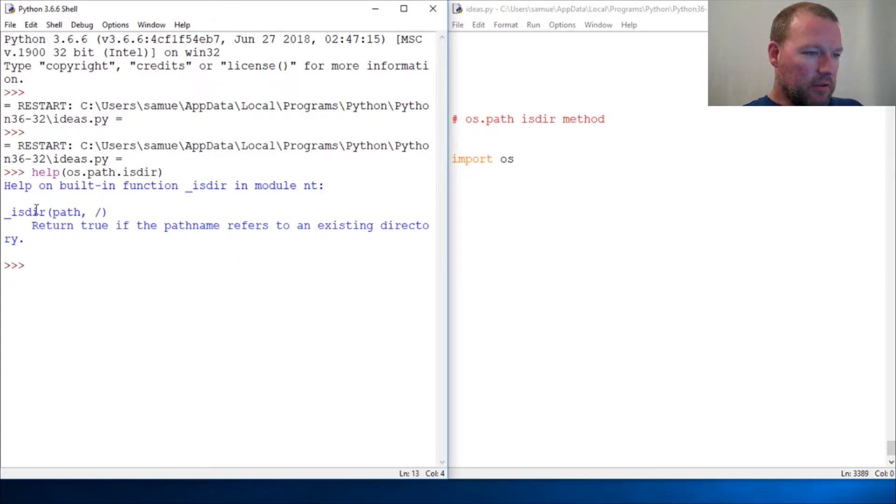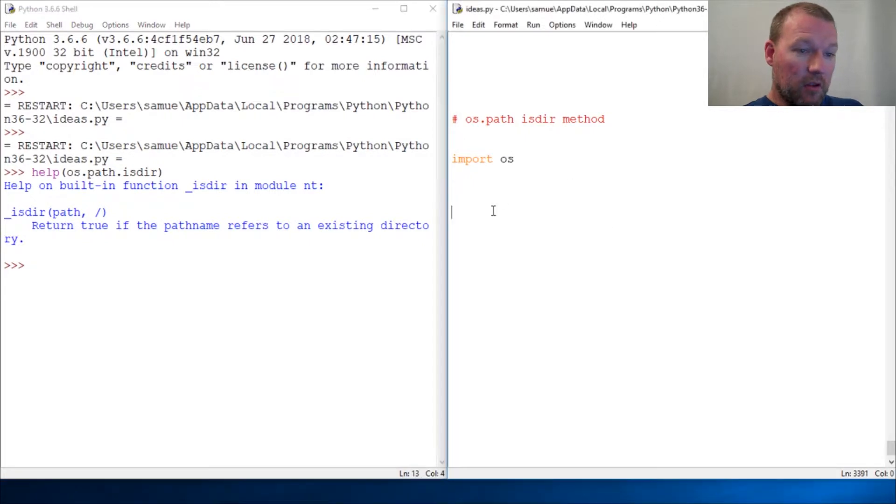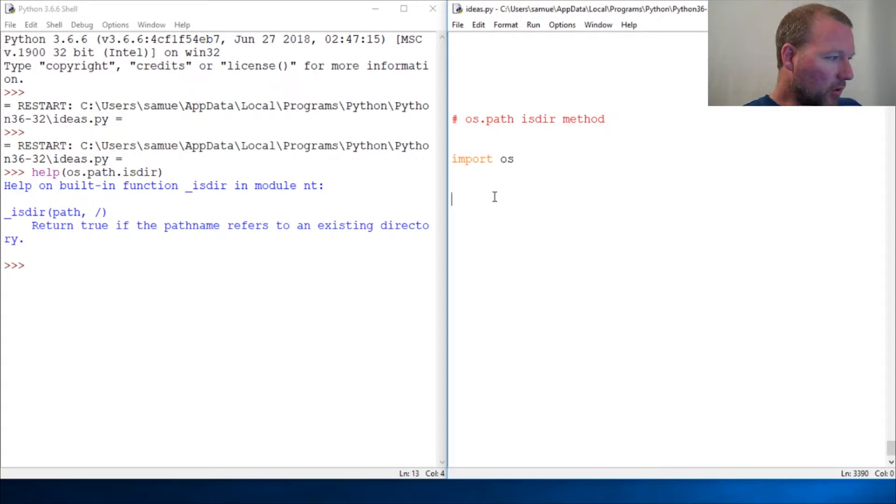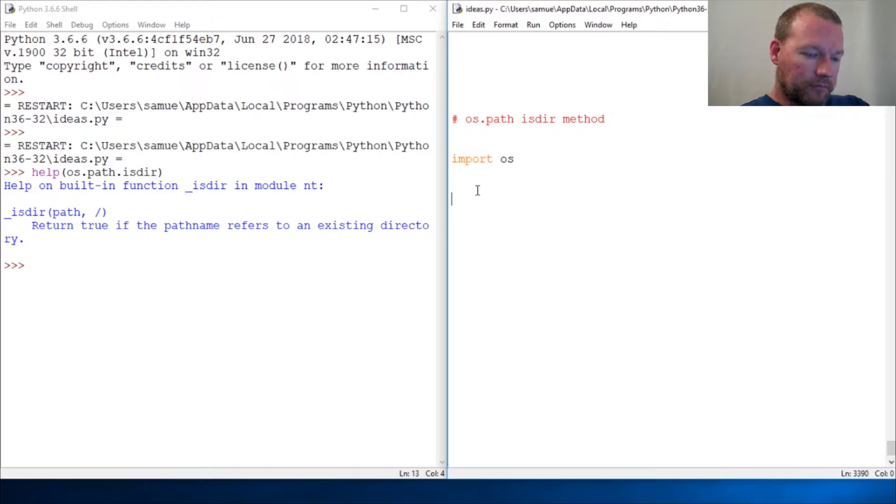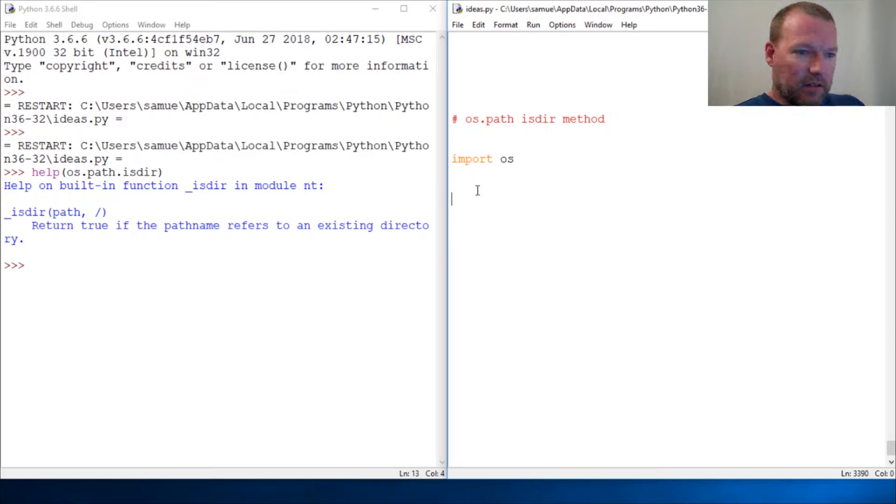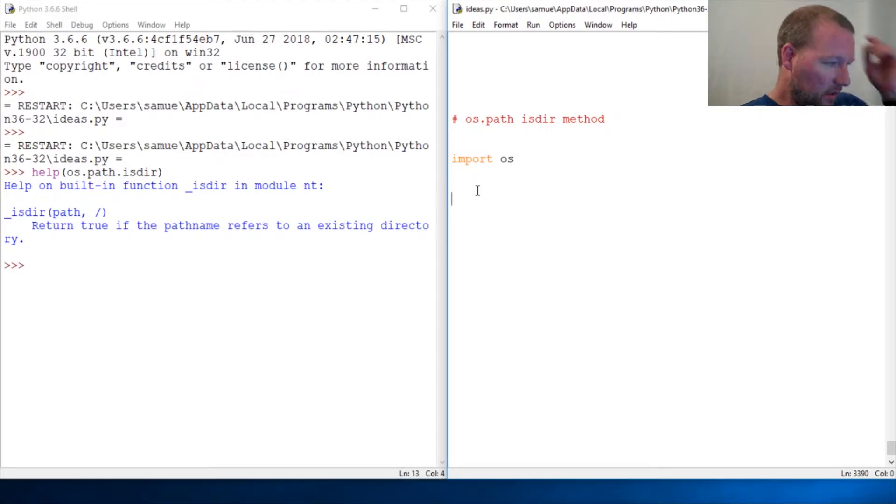isdir returns true if the path refers to an existing directory. We are in the other one dealing with pulling stuff down, and we need to put it in a folder directory. So before we do it, we need to find out if it exists. Okay, let's just do this.